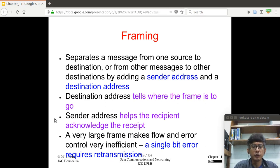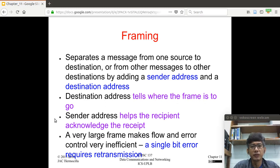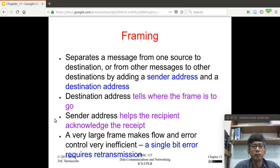Now let's start with framing. The idea of framing is — recall that in the physical layer, the physical layer doesn't care about the interpretation of the bits. At the physical layer, when it receives a set of bits from the data link layer, which is the layer above it, it simply encodes the bits into appropriate signals that can be transmitted over the transmission media.